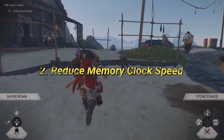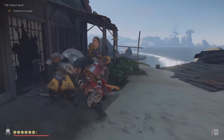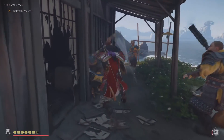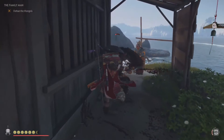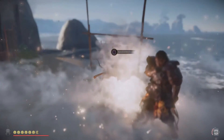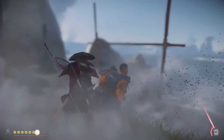Another method that might work is reducing the memory clock speed of your GPU. This can help stabilize performance. You can use software like MSI Afterburner to lower the memory clock speed. Be cautious while adjusting these settings to avoid any permanent damage to your GPU.